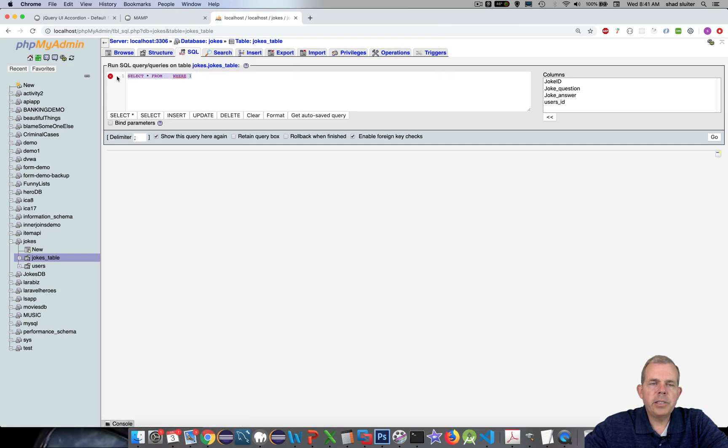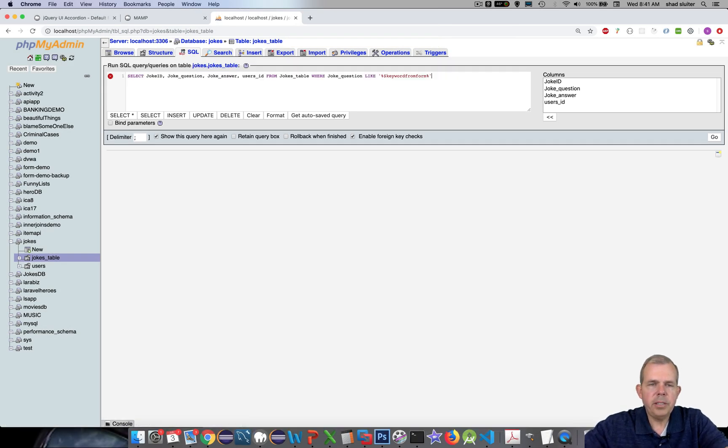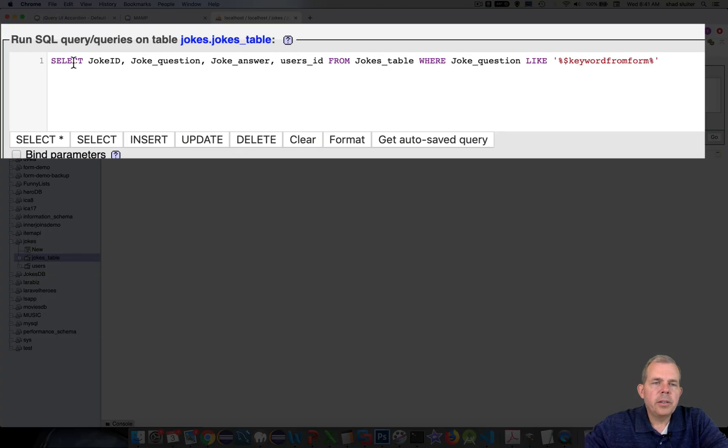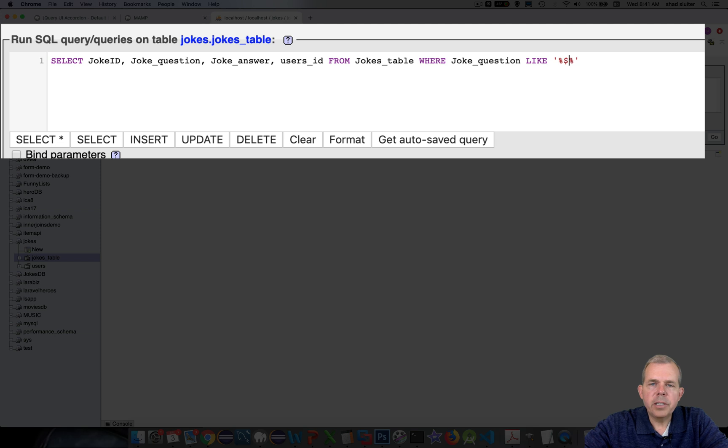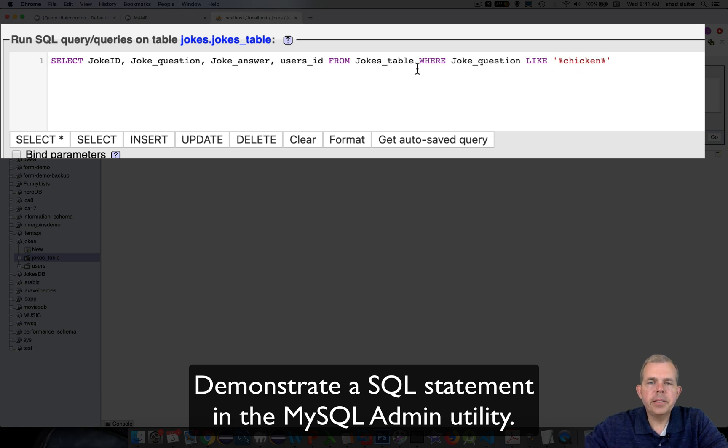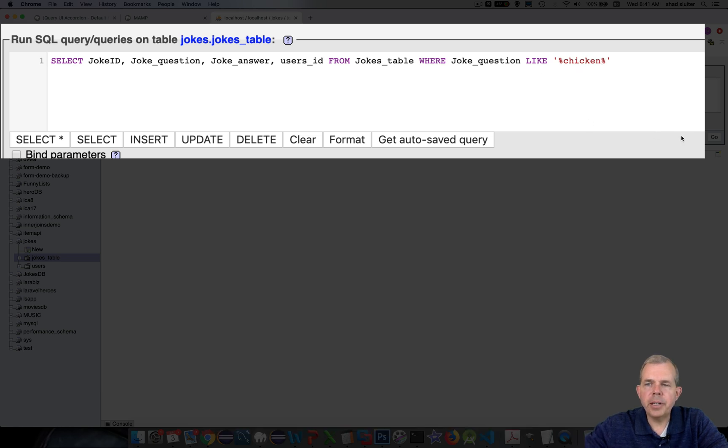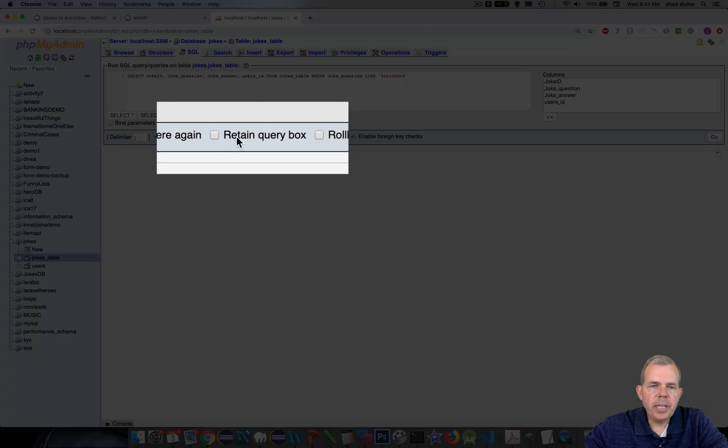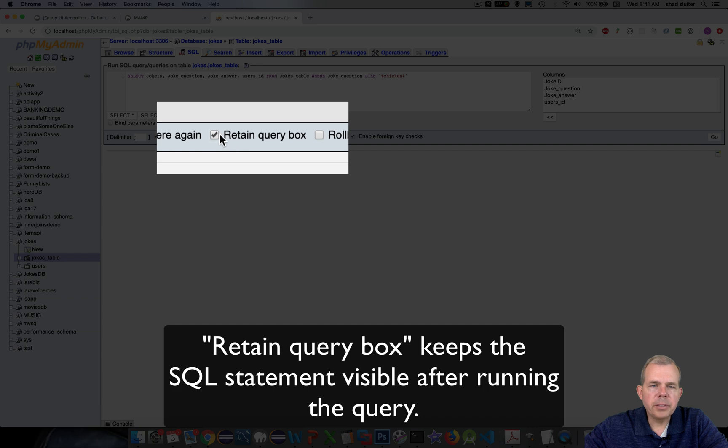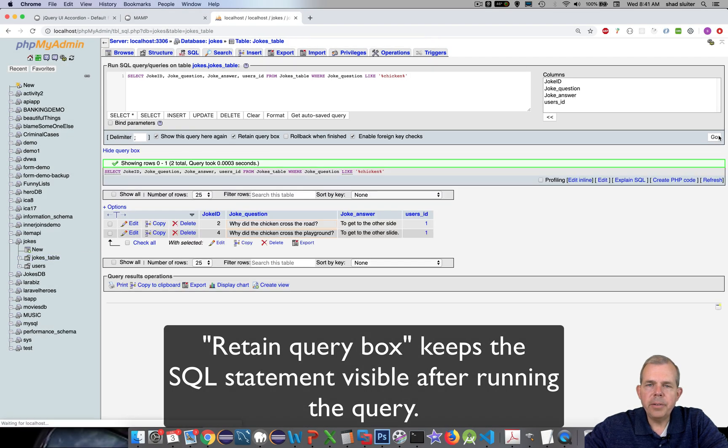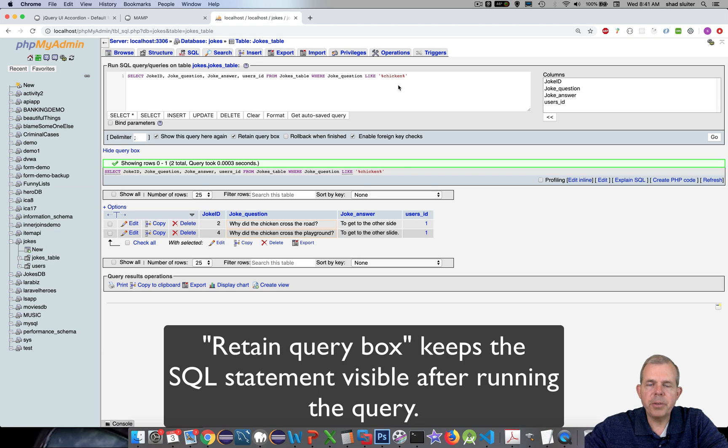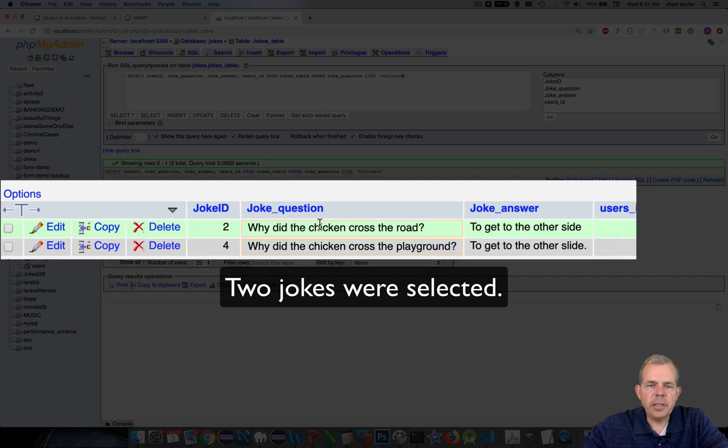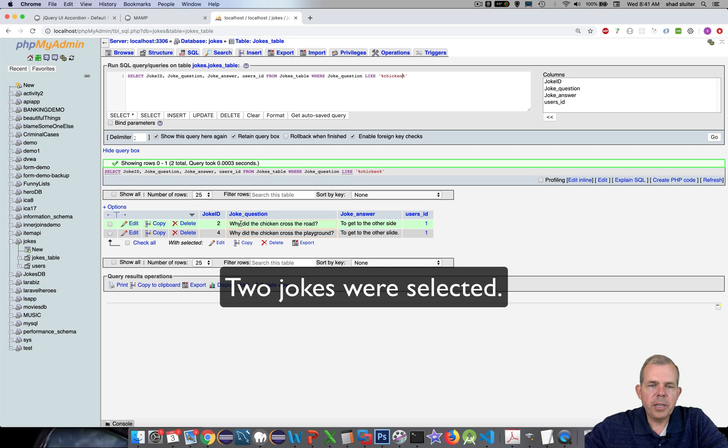So I'm going to erase the suggestion and paste in my select statement. Let's test to make sure that this is all working like we expect. So I'm going to substitute the variable name with chicken. And let's see what the results look like. I want to retain the query box, so check this and click go. Retain the query means keep it in this box here so I don't have to retype it every time. You can see that it is selecting two jokes.